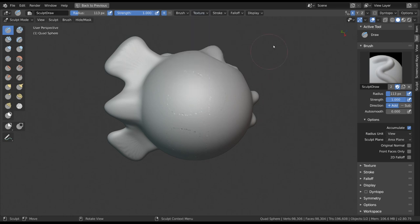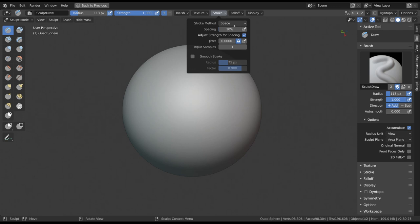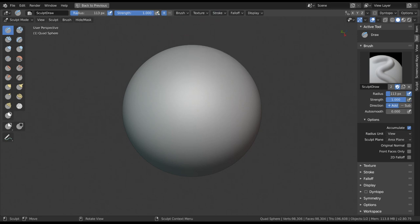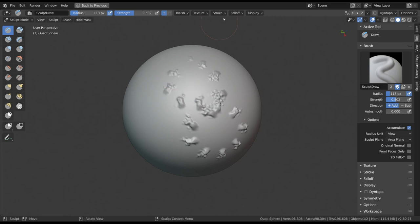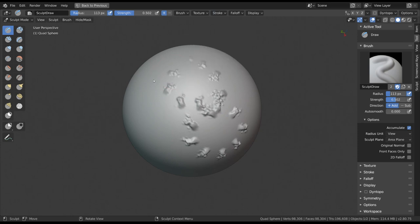For your stroke, you can also change the behavior. The default stroke method is often Space, which applies the brush strength every time after a certain distance in your stroke. Increase the spacing and you will get dots that are further apart and decrease it to get a very smooth but also very strong stroke.